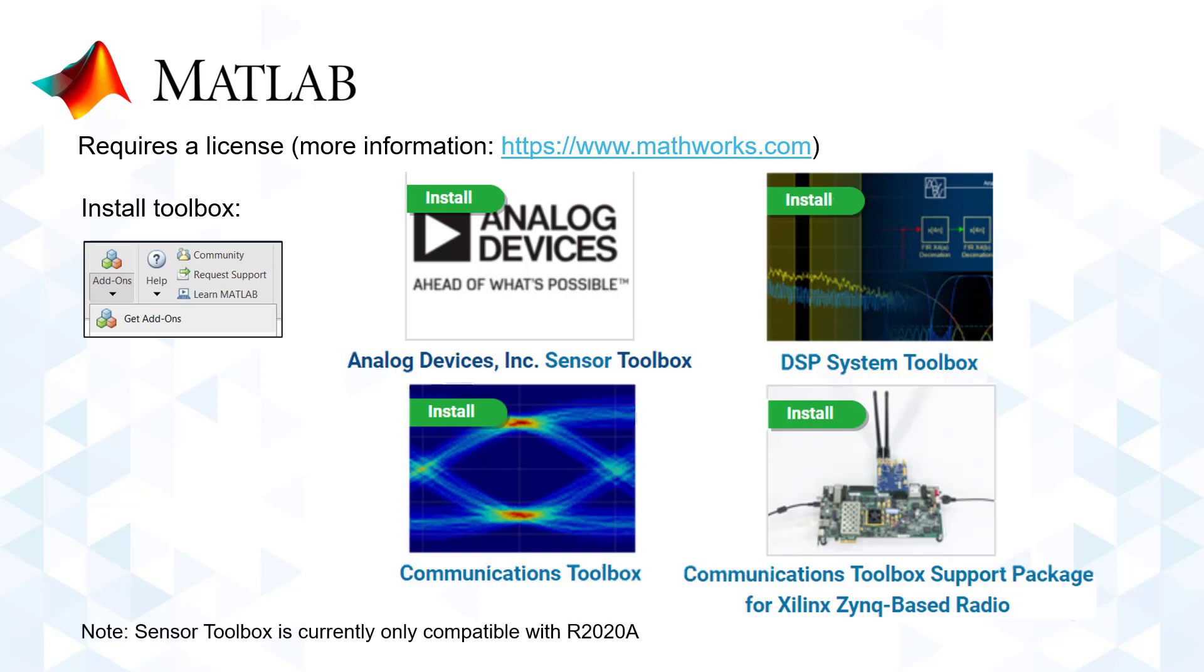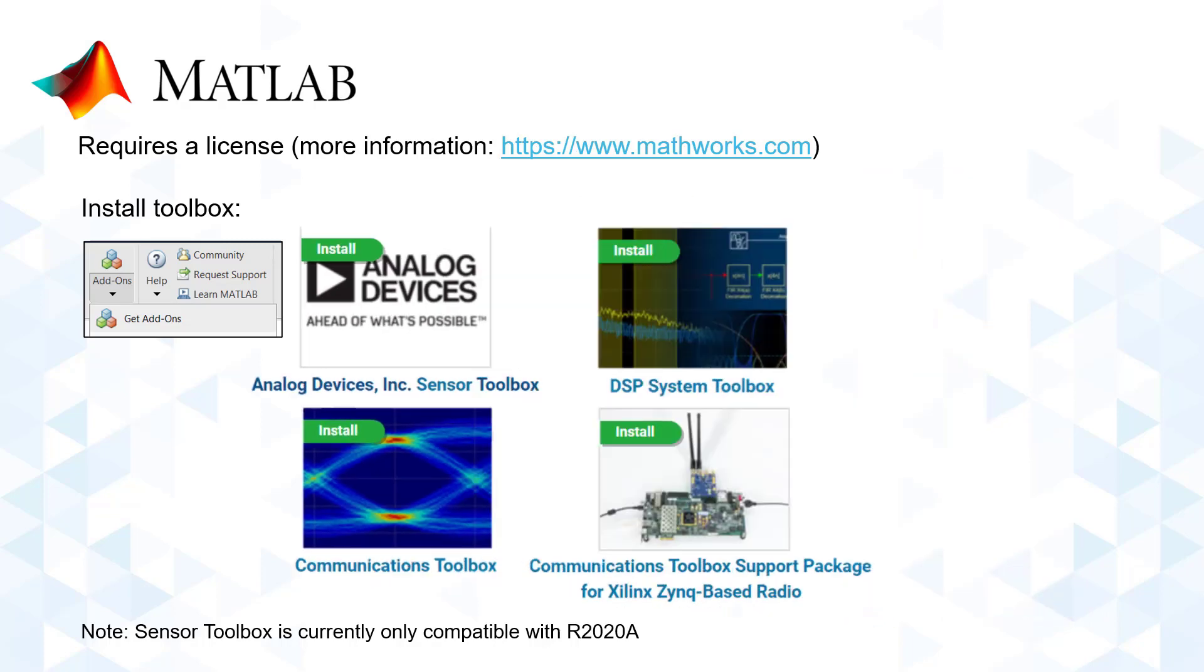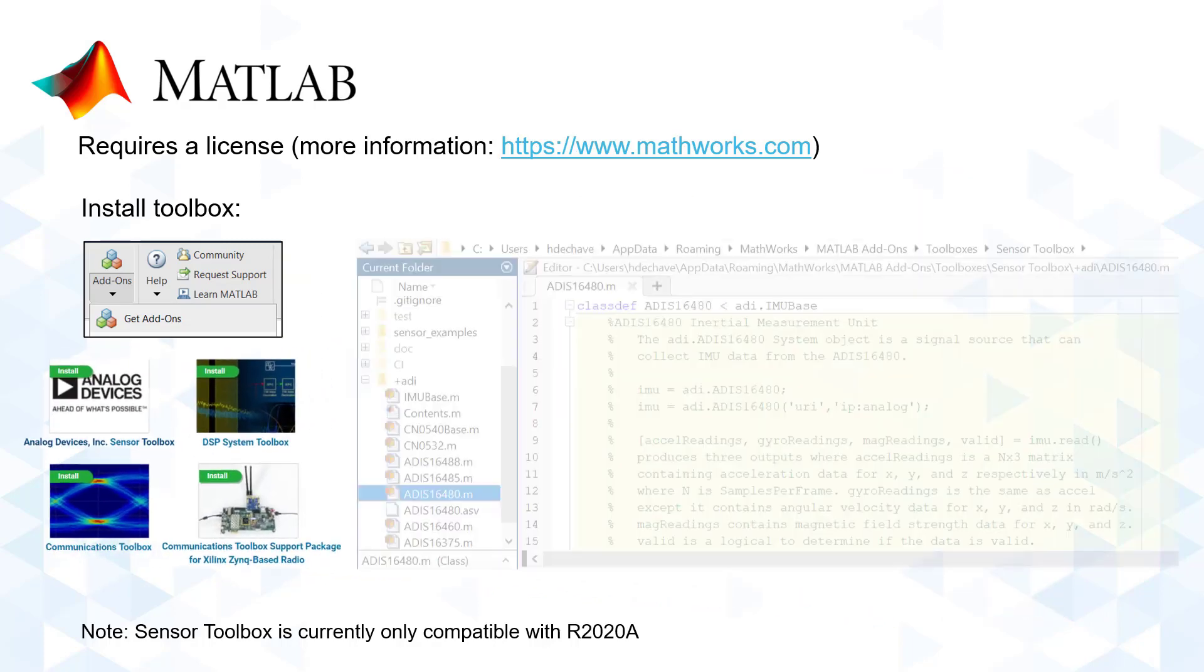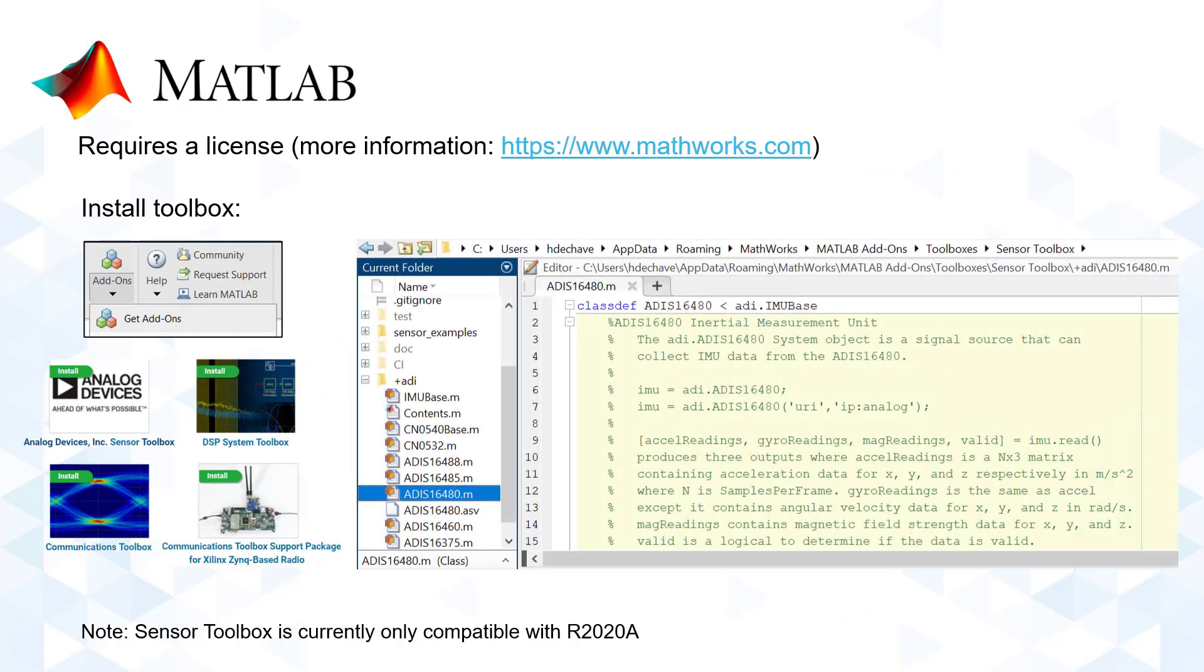Note that the ADI sensor toolbox is currently only compatible with MATLAB R2020A. Inside the sensor toolbox are the sensor-specific classes that are currently being supported. These classes contain the IMU-specific commands as well as other relevant information like the IMU data channels.